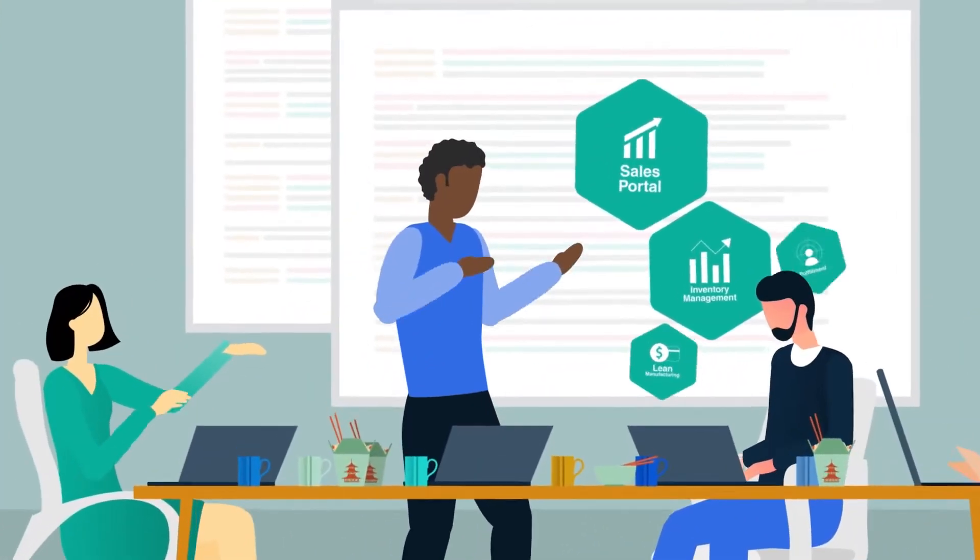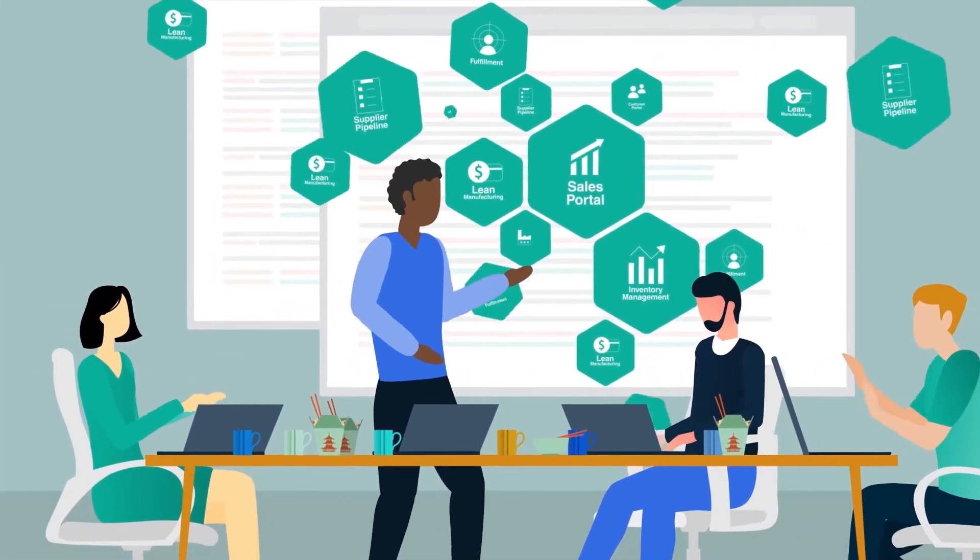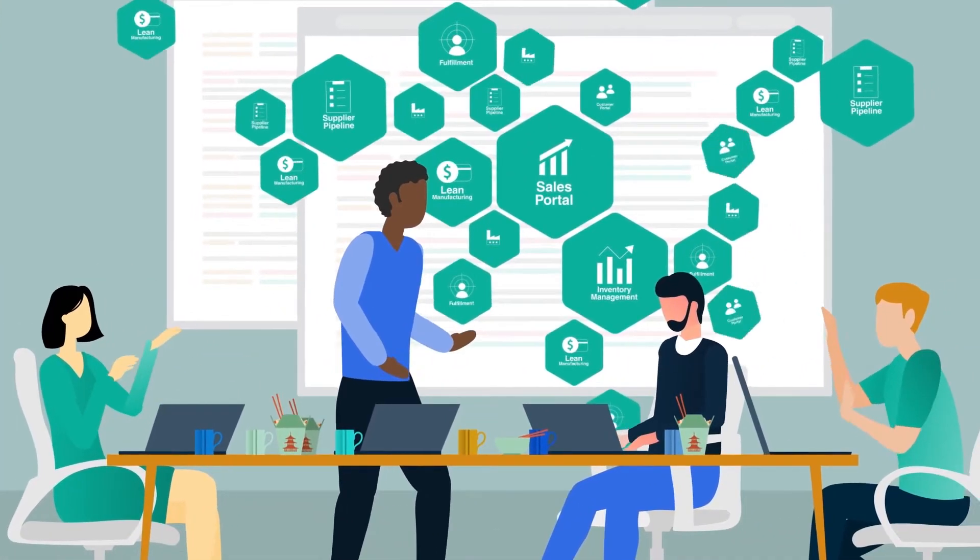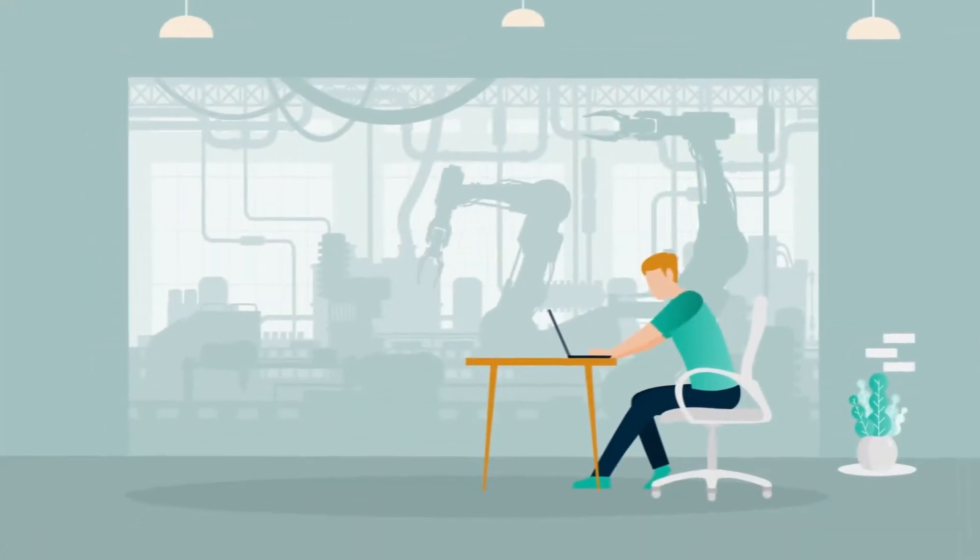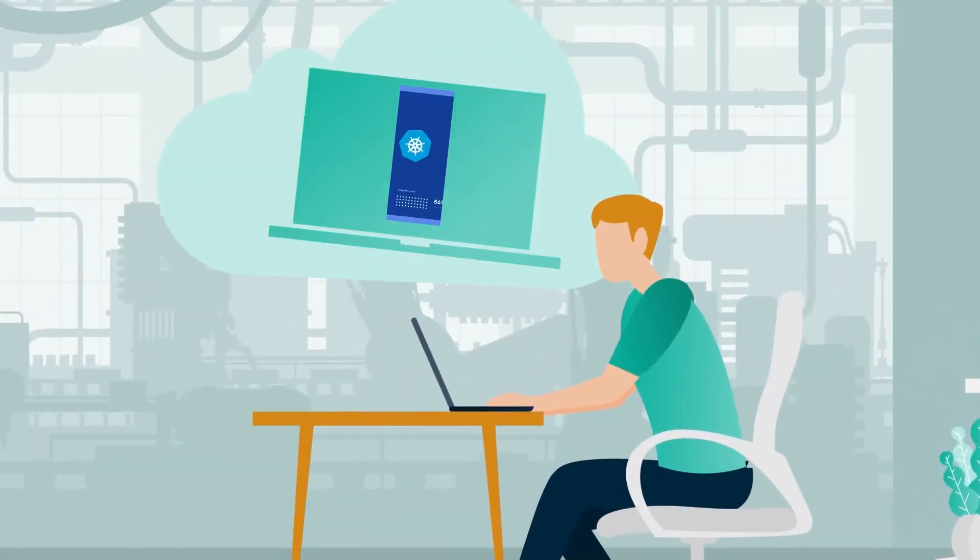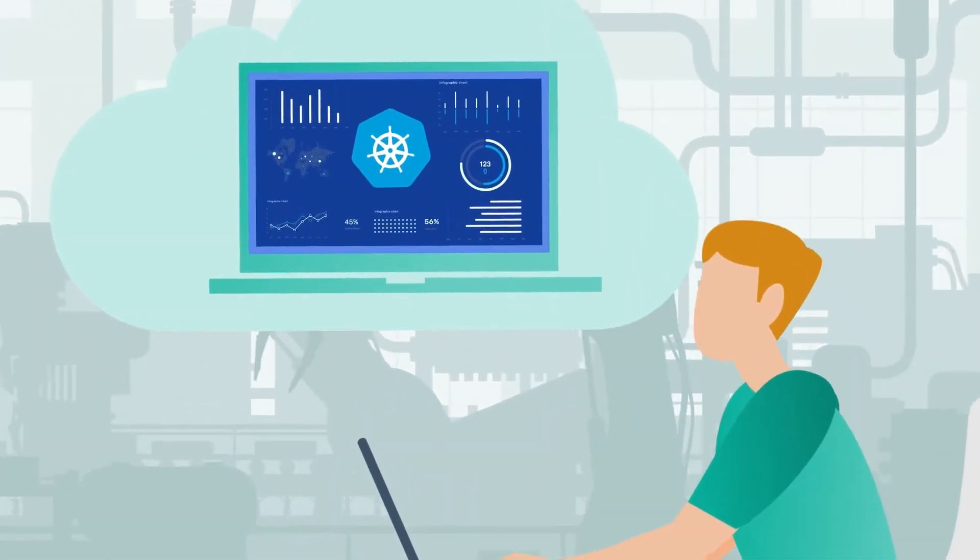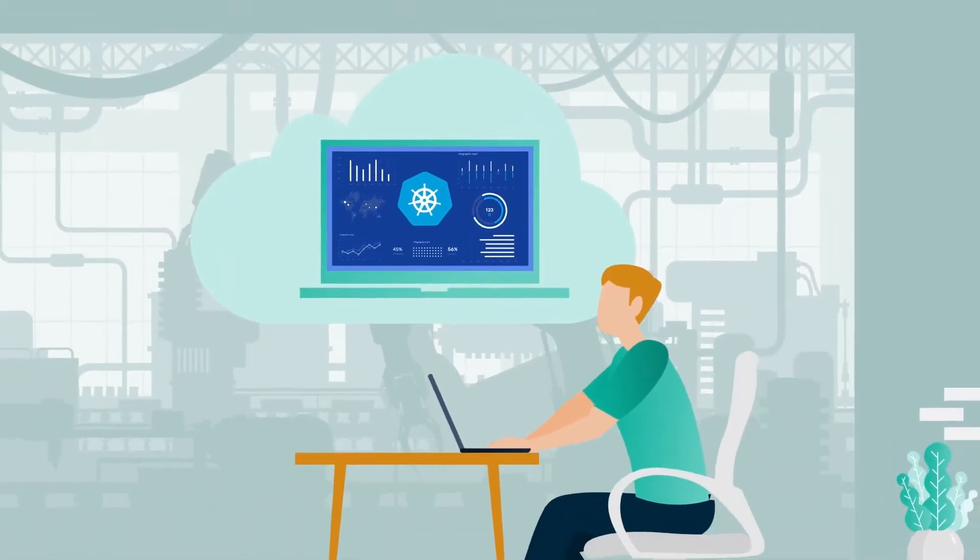Jack's team is already stretched to the limit, but demand for Kubernetes at Global Goods is only growing. If only there was an enterprise-grade Kubernetes management solution that could make Jack's team equal to the challenge.